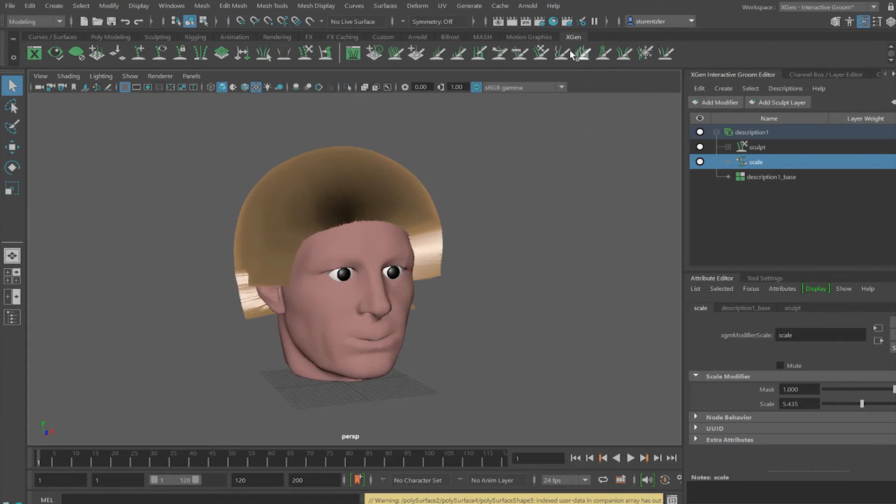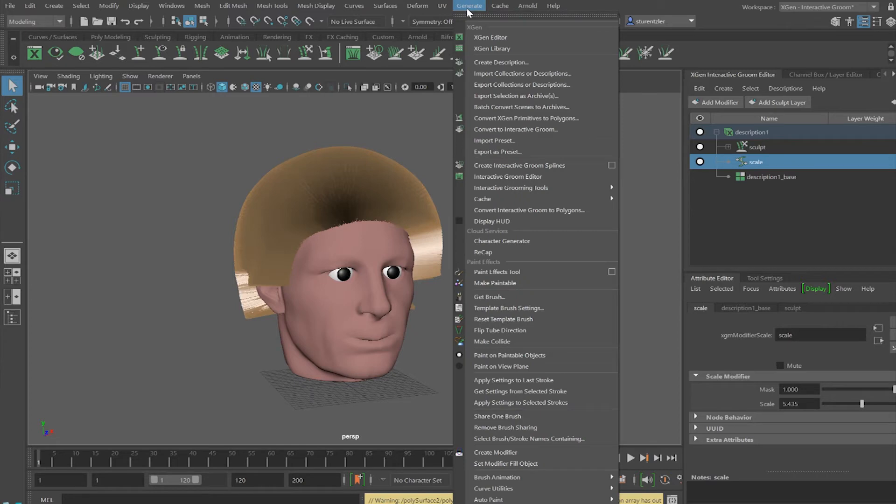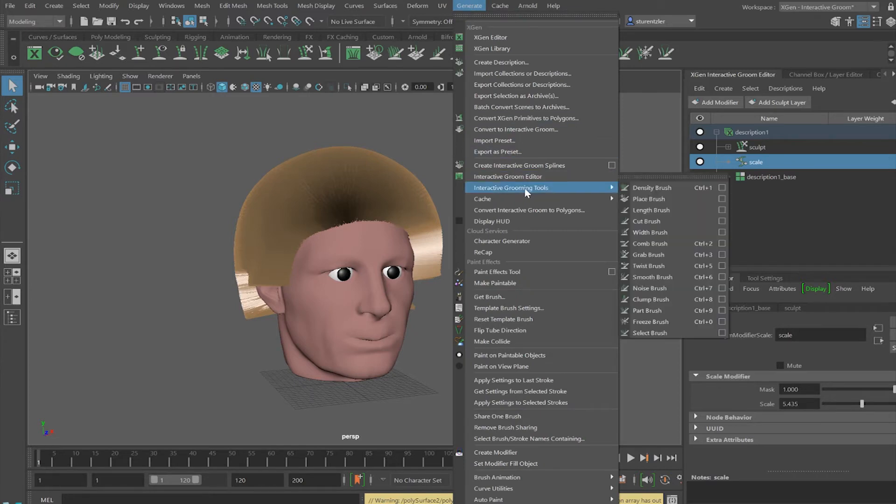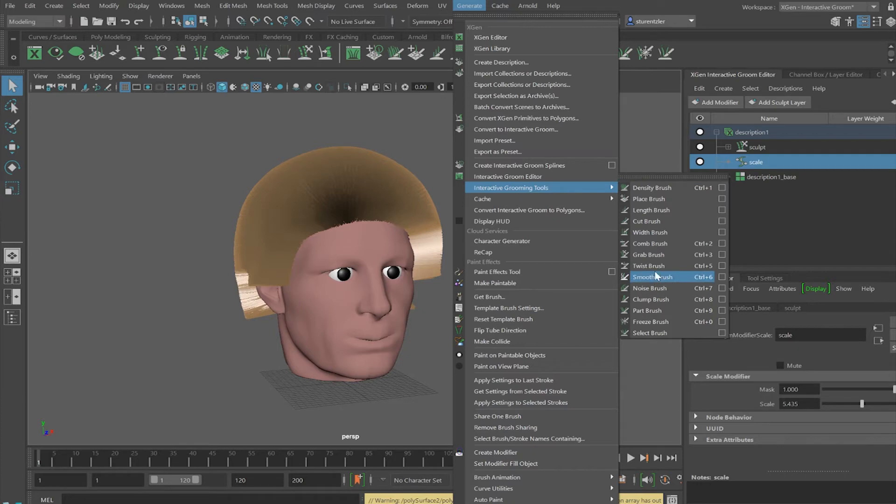Use the XGen combing tools up here, comb and grab. If you don't see these tools, you can also access them under Create Interactive Grooming Tools. And then you could just tear off this box to have access to the same tools.